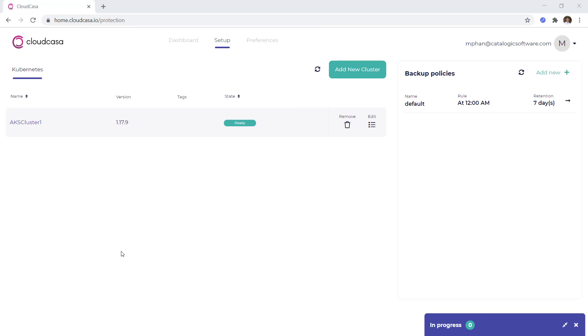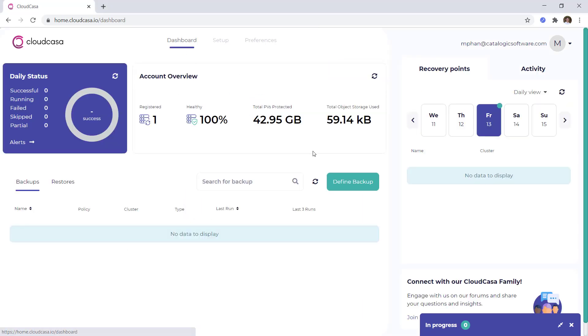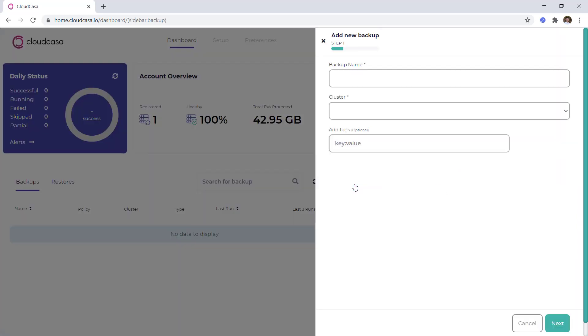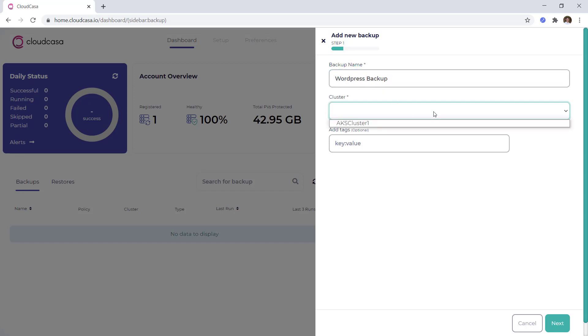Now, let's kick off a backup. So from the dashboard, we'll click on Define Backup. And we'll give our backup job a name. In this case, I'll call my backup WordPress Backup and select the Kubernetes cluster that we just registered to the environment.